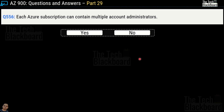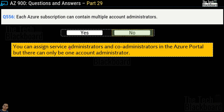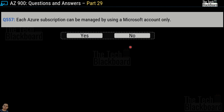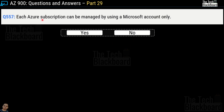Question number 556: Each Azure subscription can contain multiple account administrators. Yes or no? The answer is no. You can assign service administrators and co-administrators in the Azure portal, but there can be only one account administrator. Question number 557: Each Azure subscription can be managed by using a Microsoft account only. Yes or no? This is a false statement, so no is the correct answer.